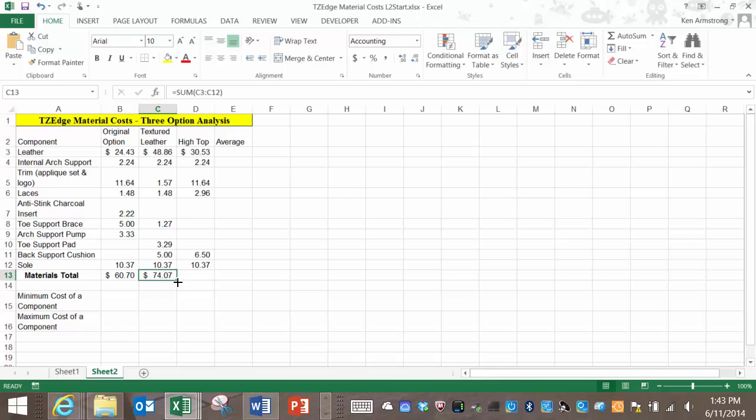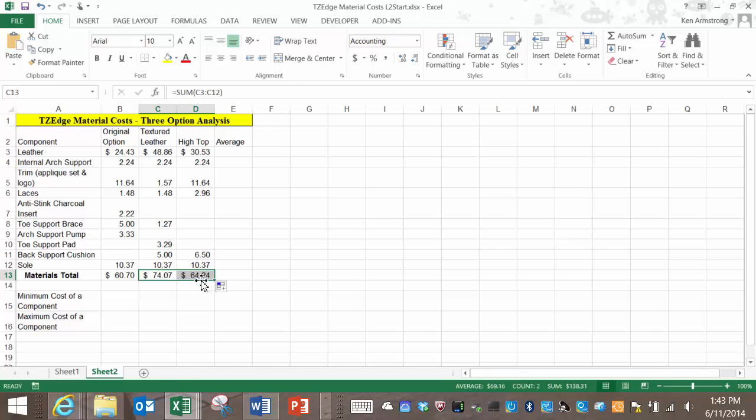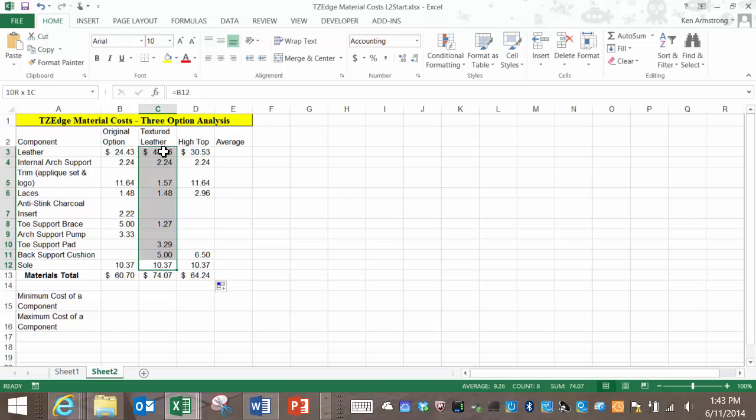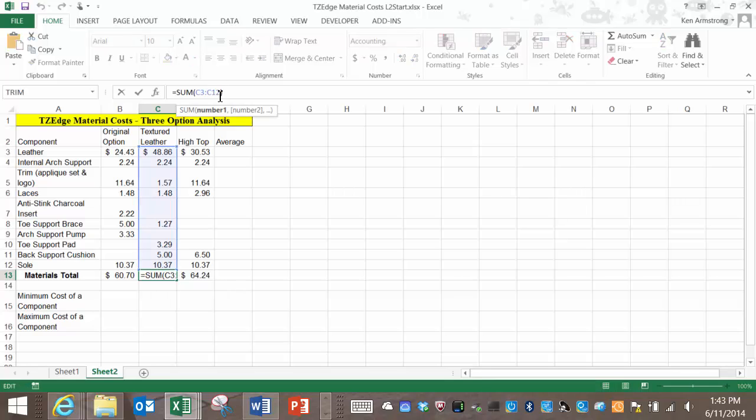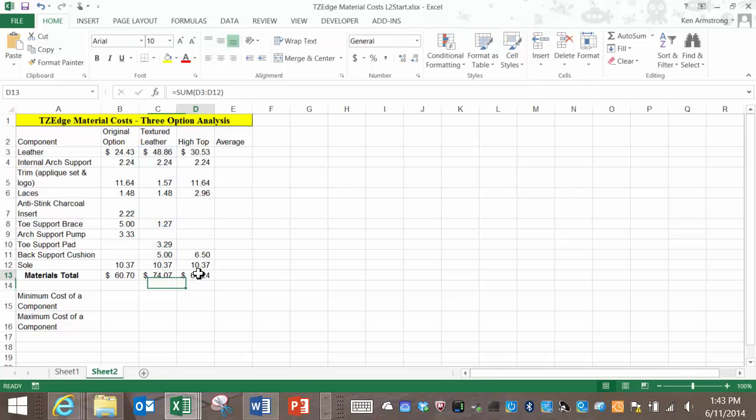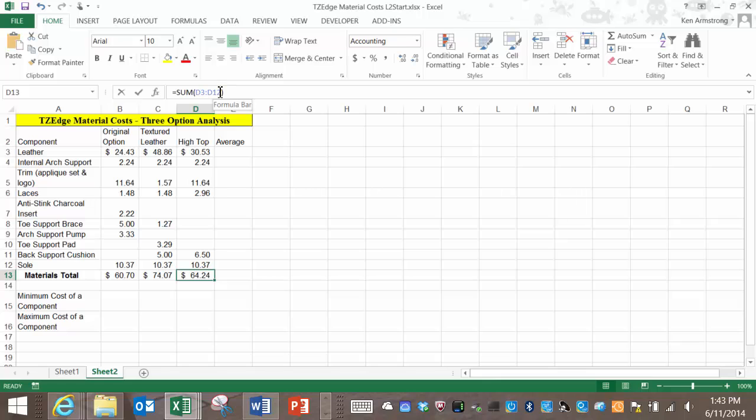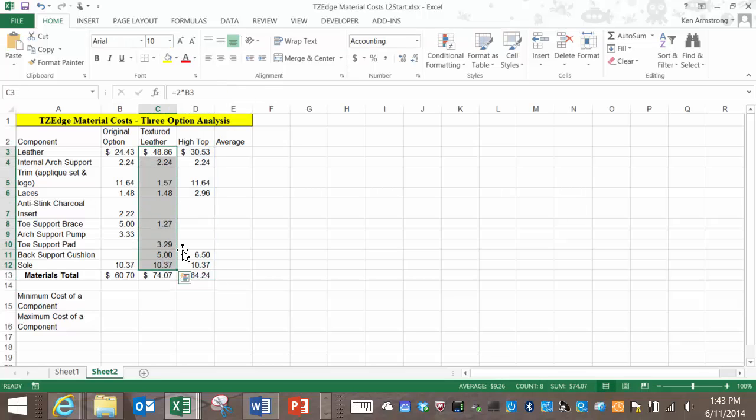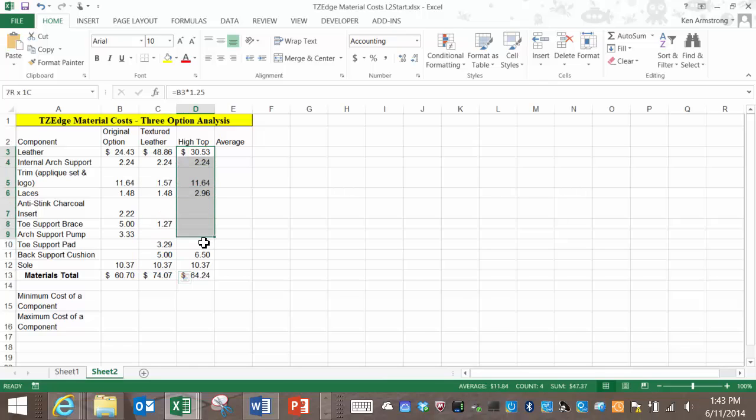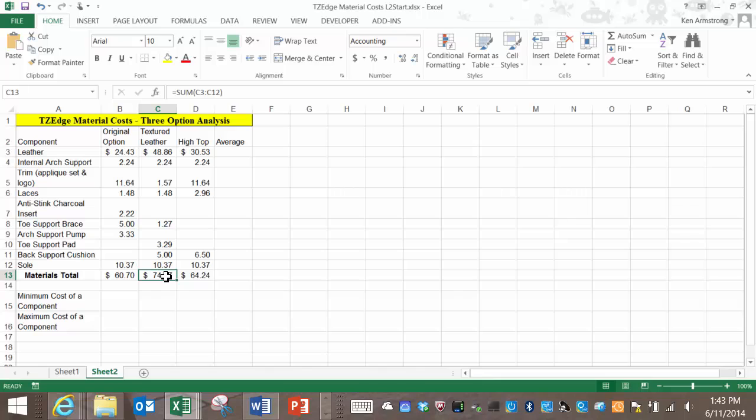When we do this, it automatically copies the formula from the C column to the D column and automatically assumes that you want to change the cells added from C to D as well. See the formula here in column C and now in D? Excel is smart enough to know that if the formula here in C adds up these cells in column C, the chances are that you'll want the same pattern if you copy that formula from column C to column D.